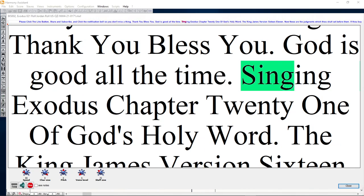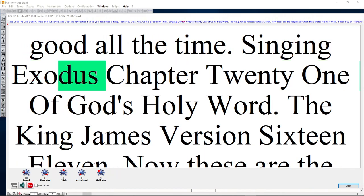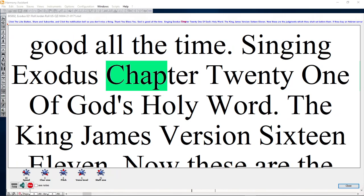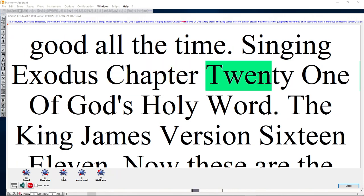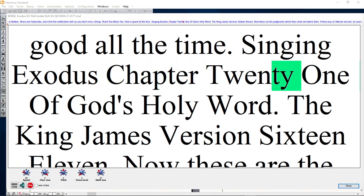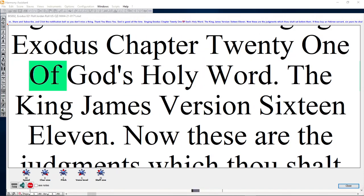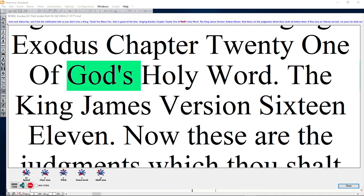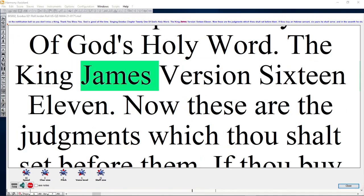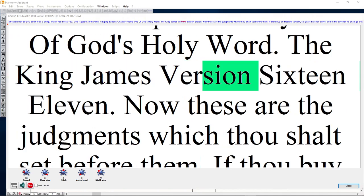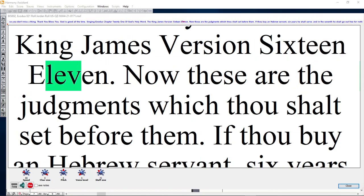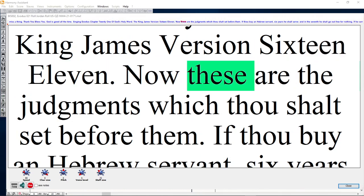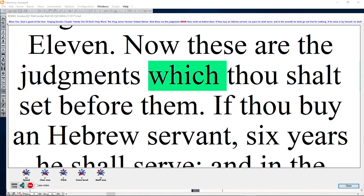Singing Exodus chapter 21 of God's holy word. The King James Version 1611. Now these are the judgments which thou shalt set before them.